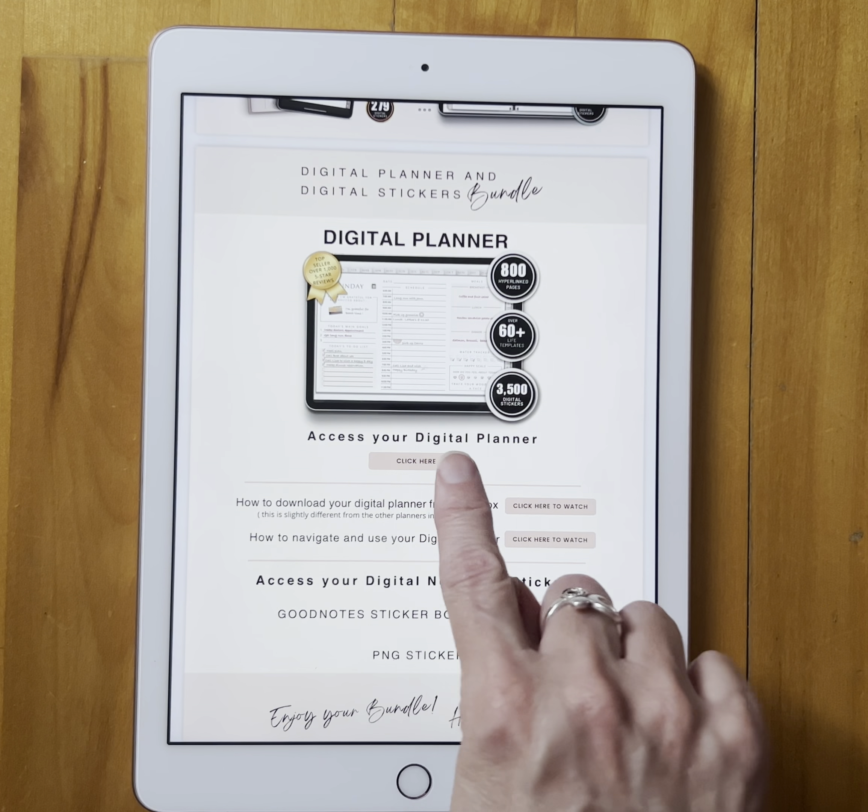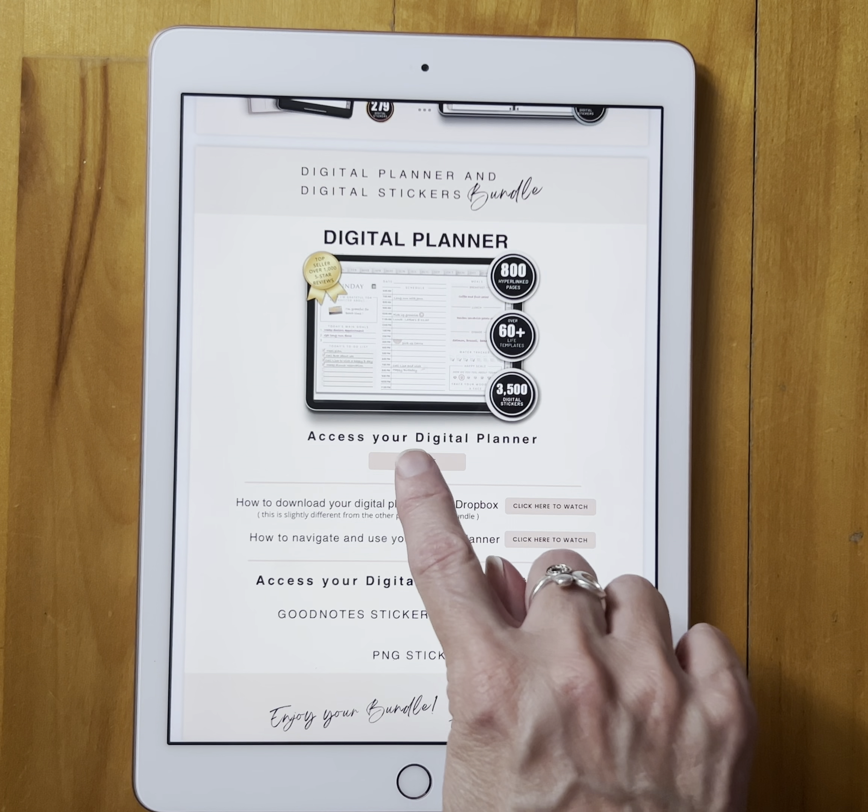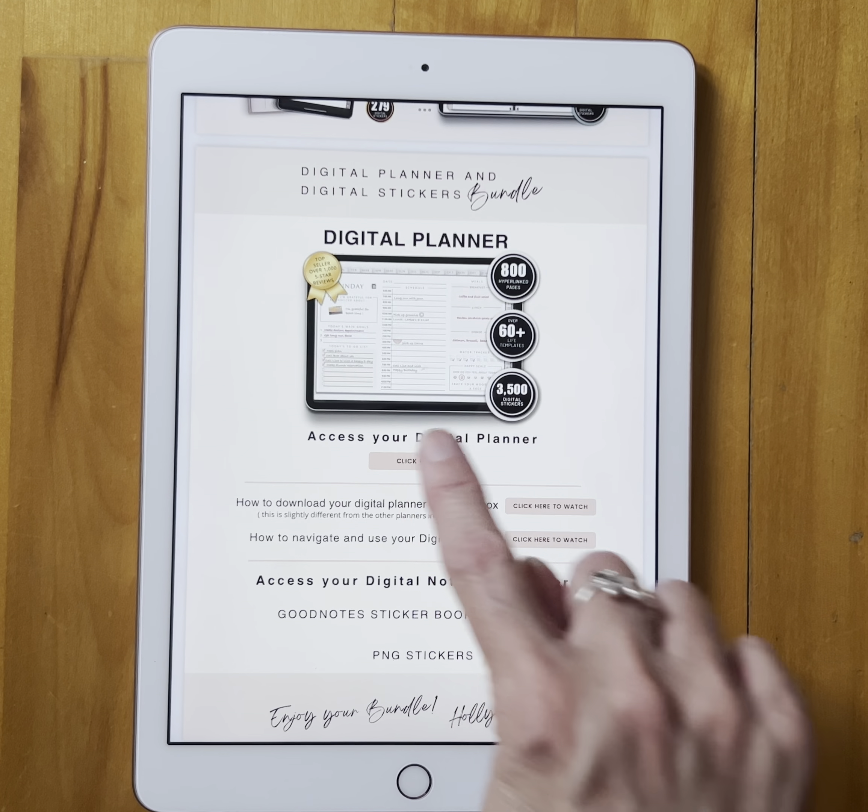I'm going to click on 'Access Your Digital Planner.' This is taking us to Dropbox. Now with this planner, it's the only one in this bundle that's slightly different with the downloading process, because you have options to choose from before you download your planner. So you will receive this page.